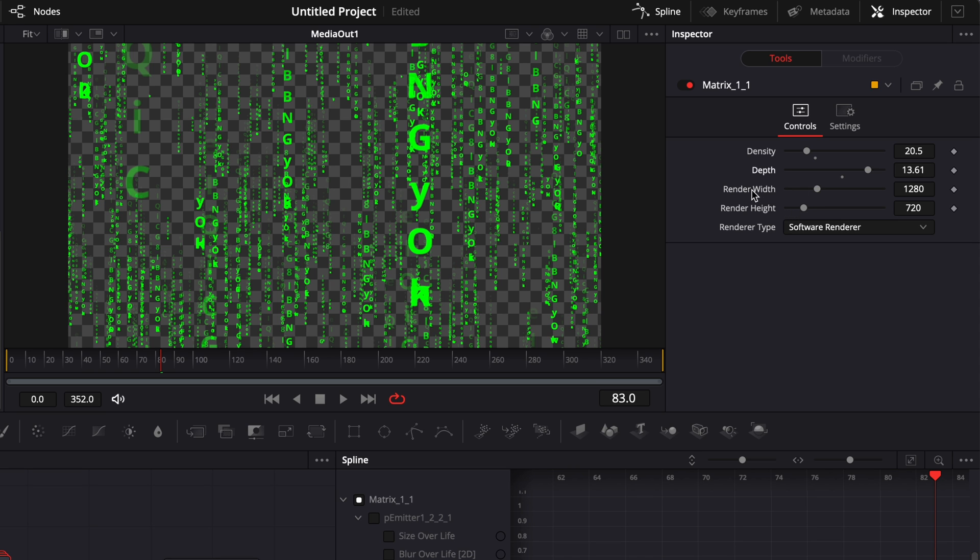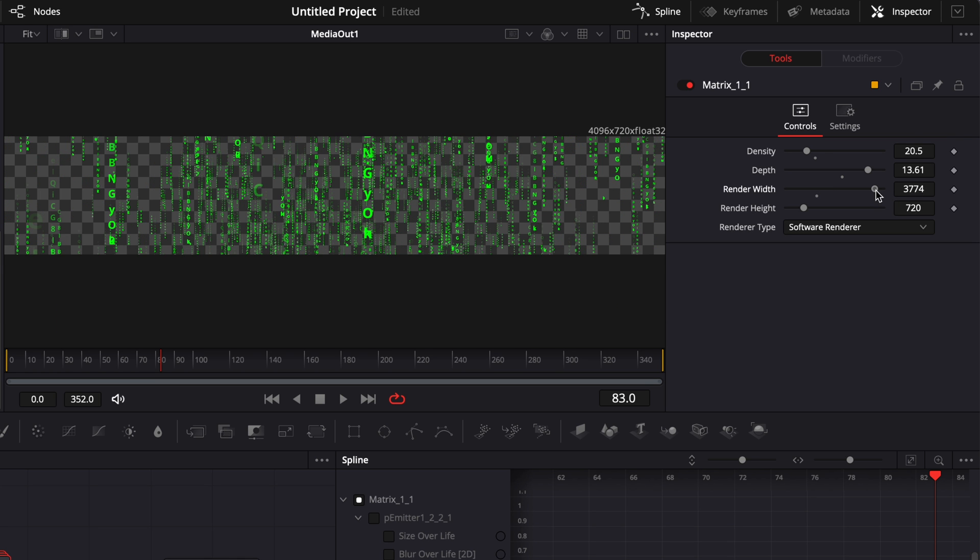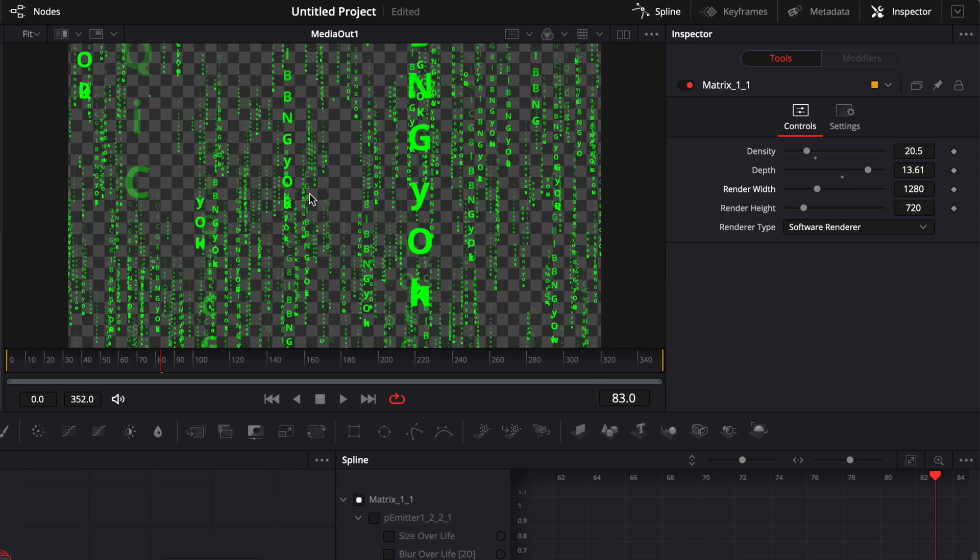And then you can also adjust the render width and the render height, which are basically the format of your screen. So basically here, if you had something that was 16 by 9, you could adjust that right here. But right now, we're just going to leave it the same as our video clip, so they have the same basic dimensions.